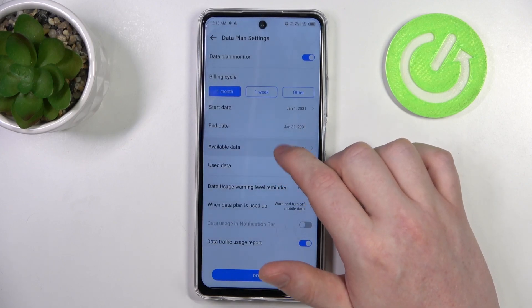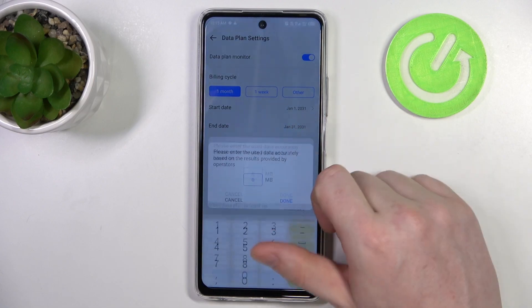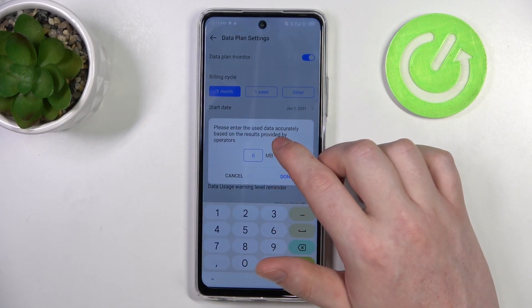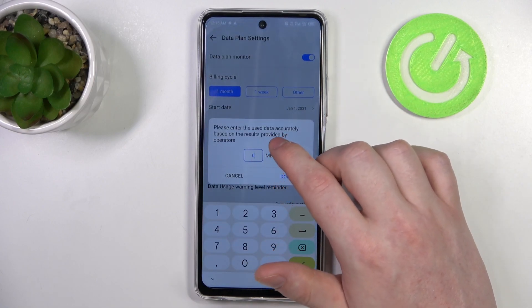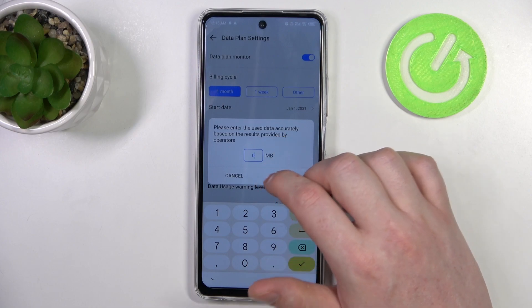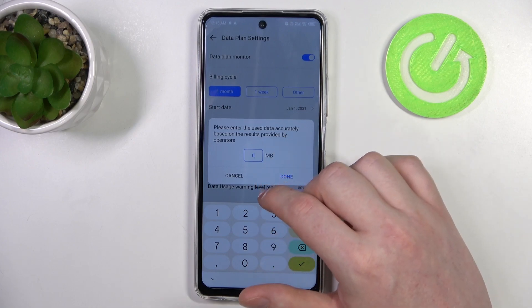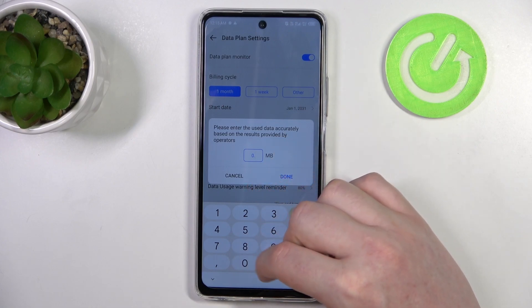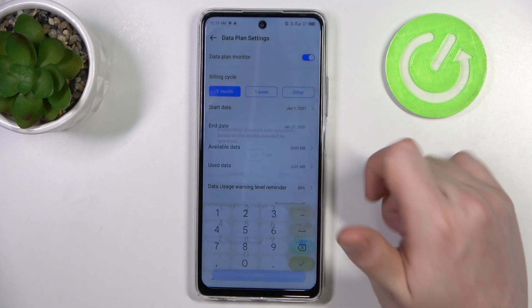Here there's also the used data. Please enter the used data accurately based on the results provided by your operator, so in this case I'm going to go for 0.01 and click on done.